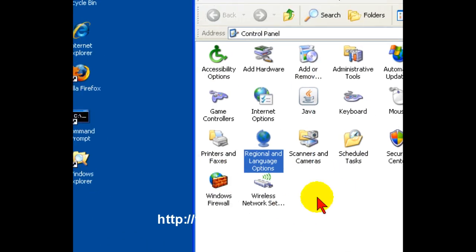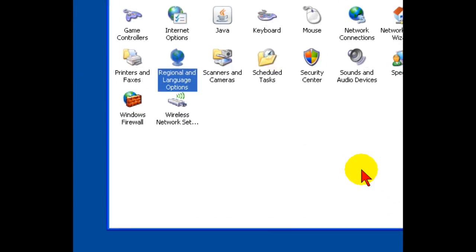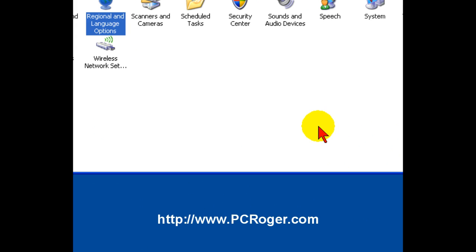But you might notice that the language bar pops up when you install Internet Explorer 7 or when you do an update or something, it might come back.